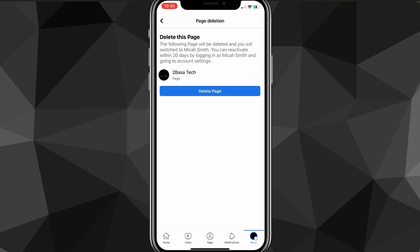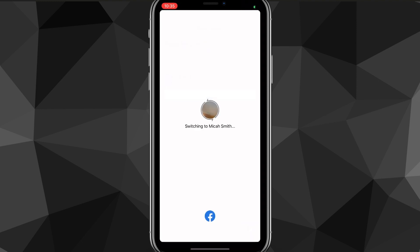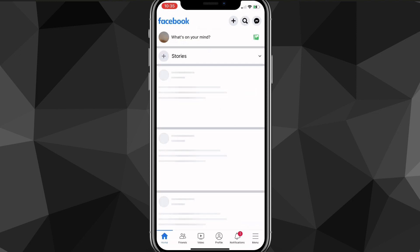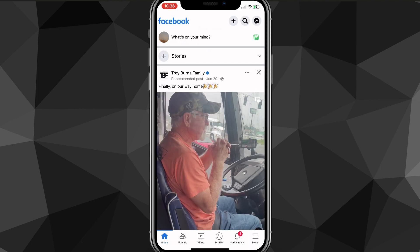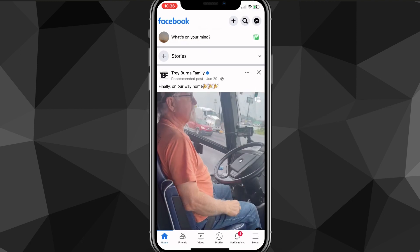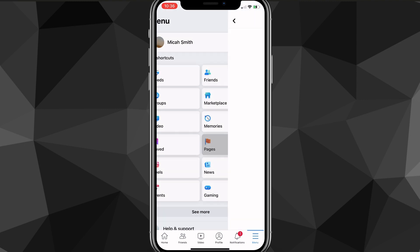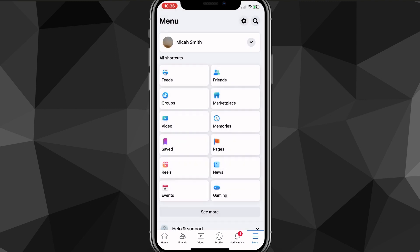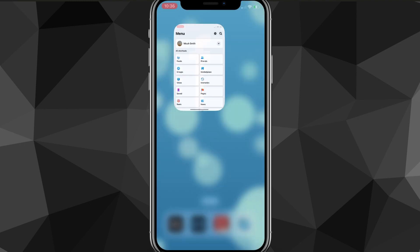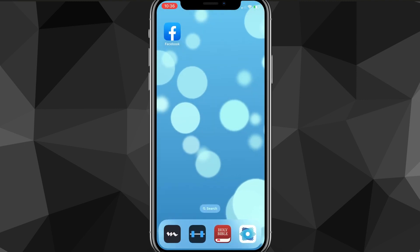Once you delete the page, it's going to load for a bit. Note that you can actually reactivate the page within 30 days by simply logging into the page on your account. But once deleted, if you go back to your Pages, you'll see it is no longer there — that is how you delete a business page on Facebook.